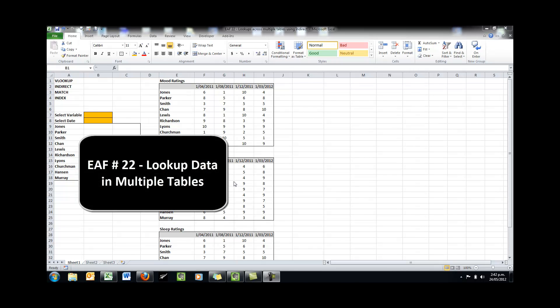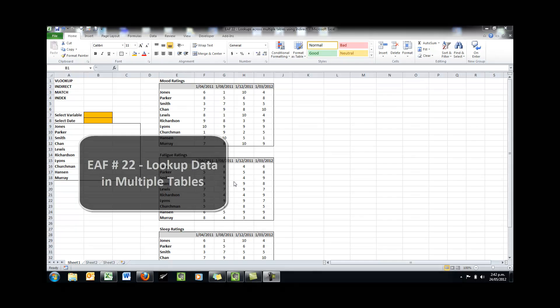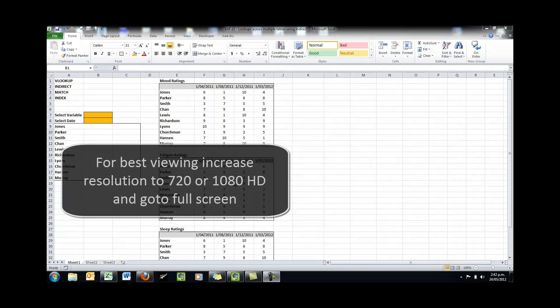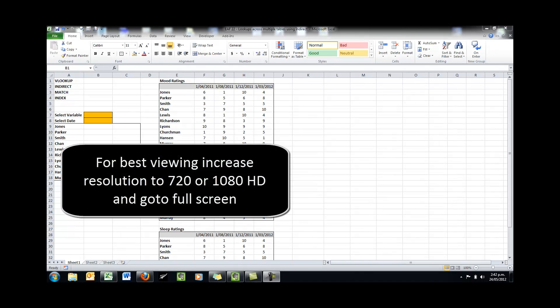Welcome to this Excel video. What we will look at today is using the indirect function to allow you to write a single VLOOKUP or index equation, but be able to look through multiple tables to find your answer.